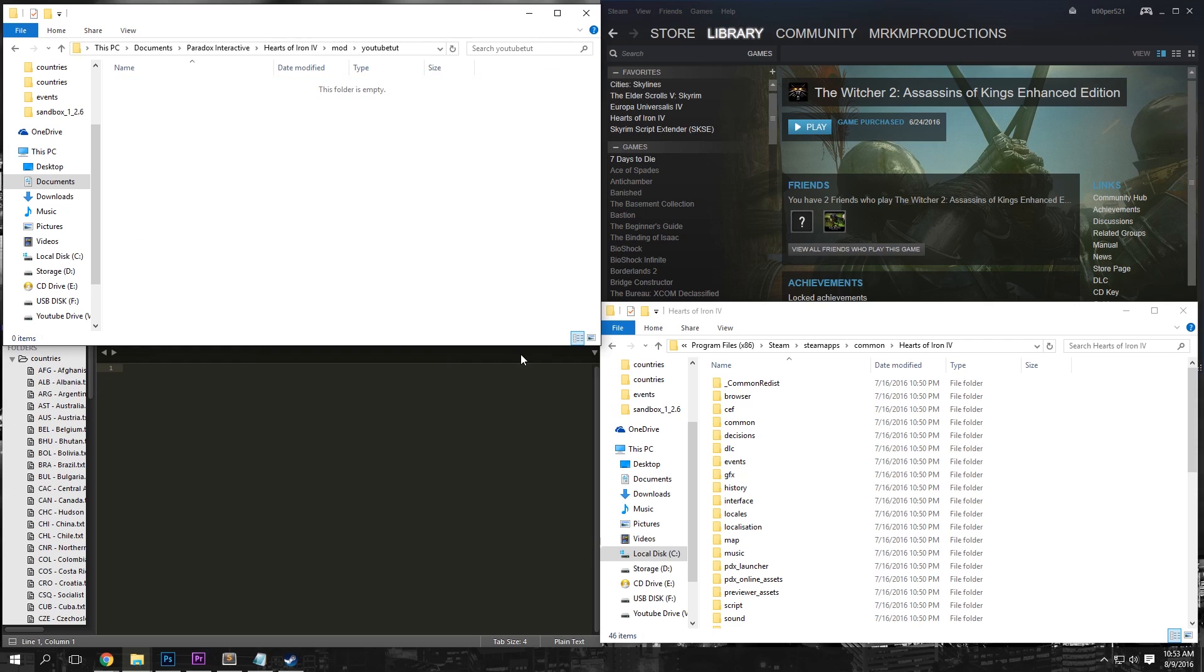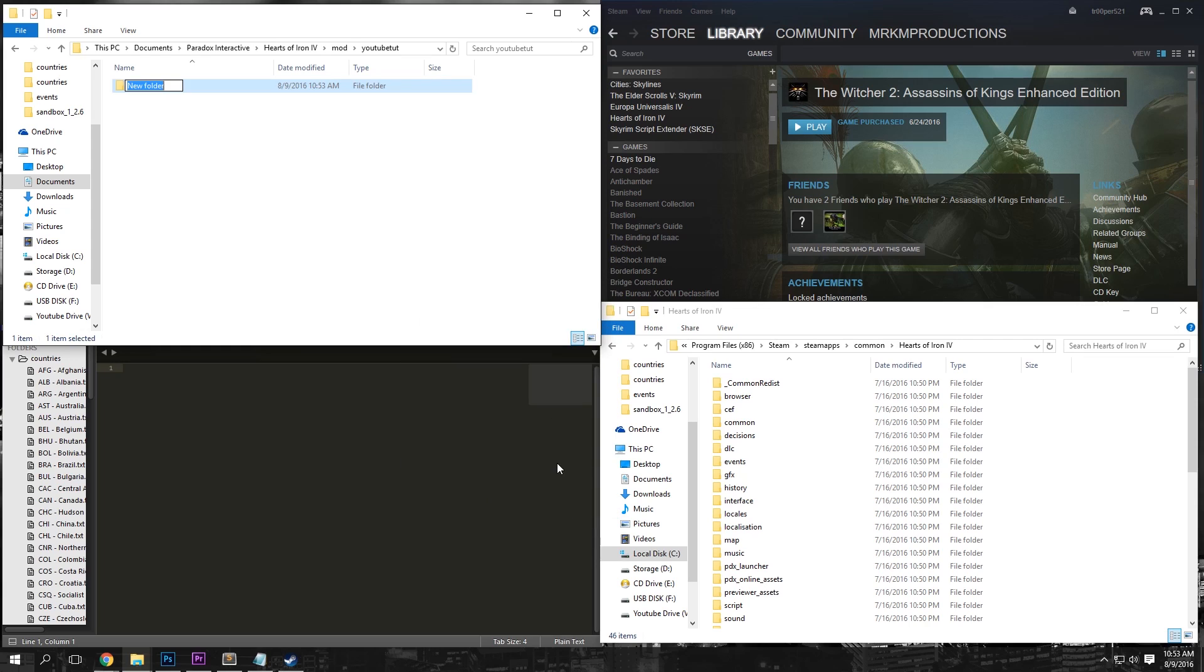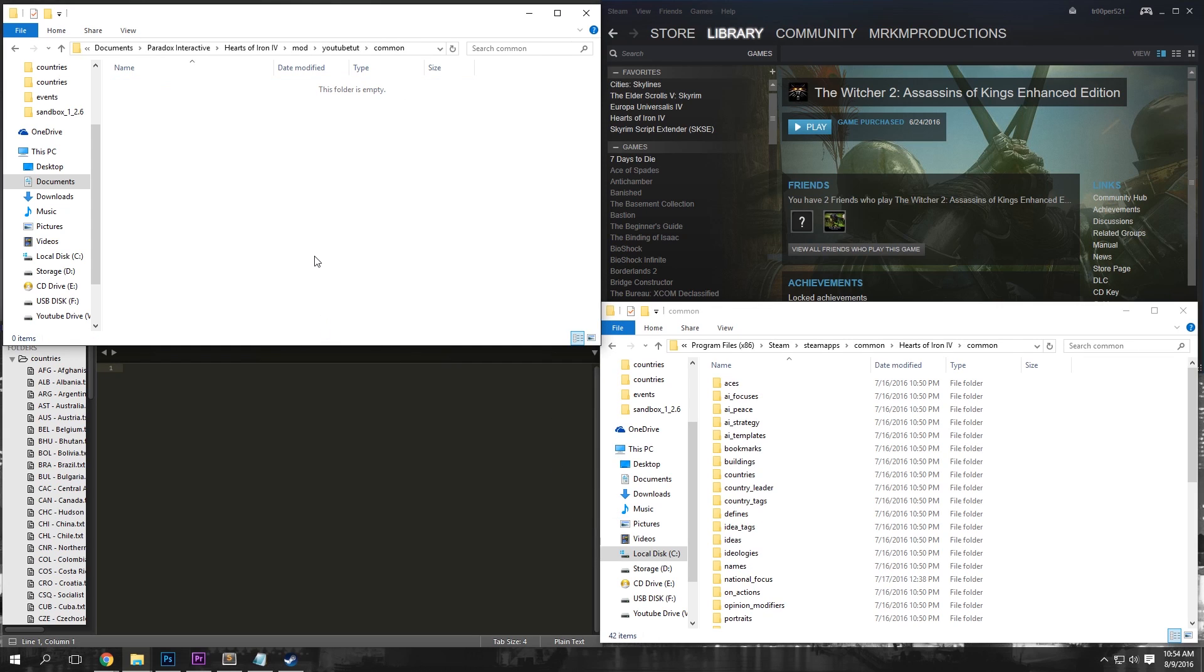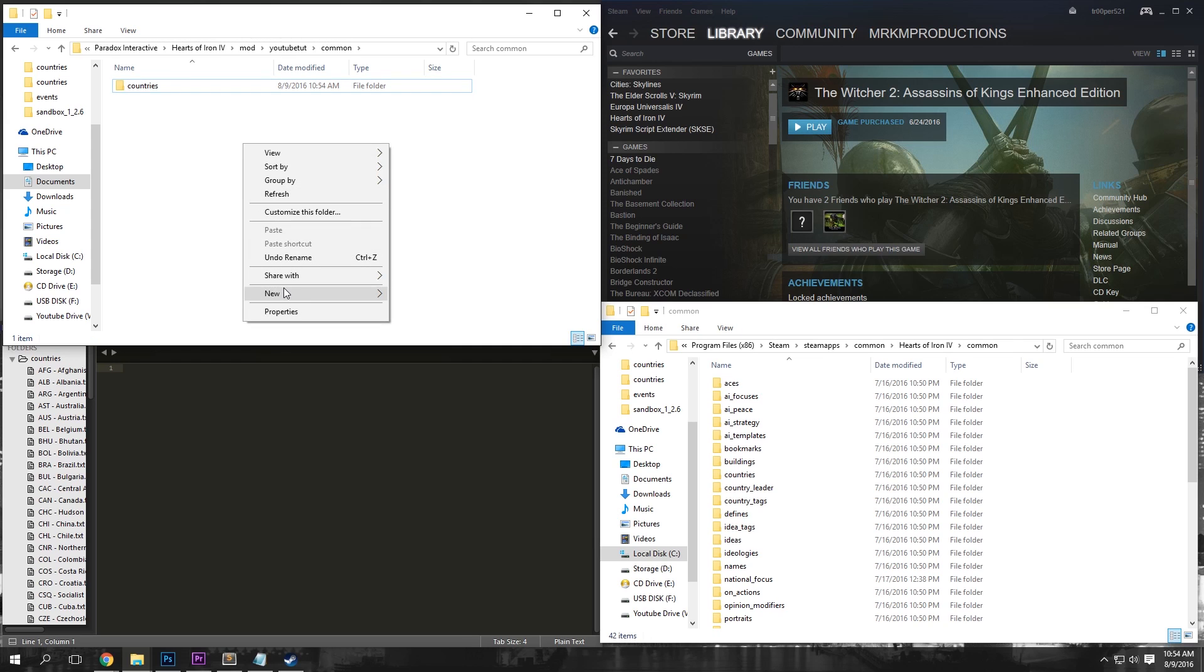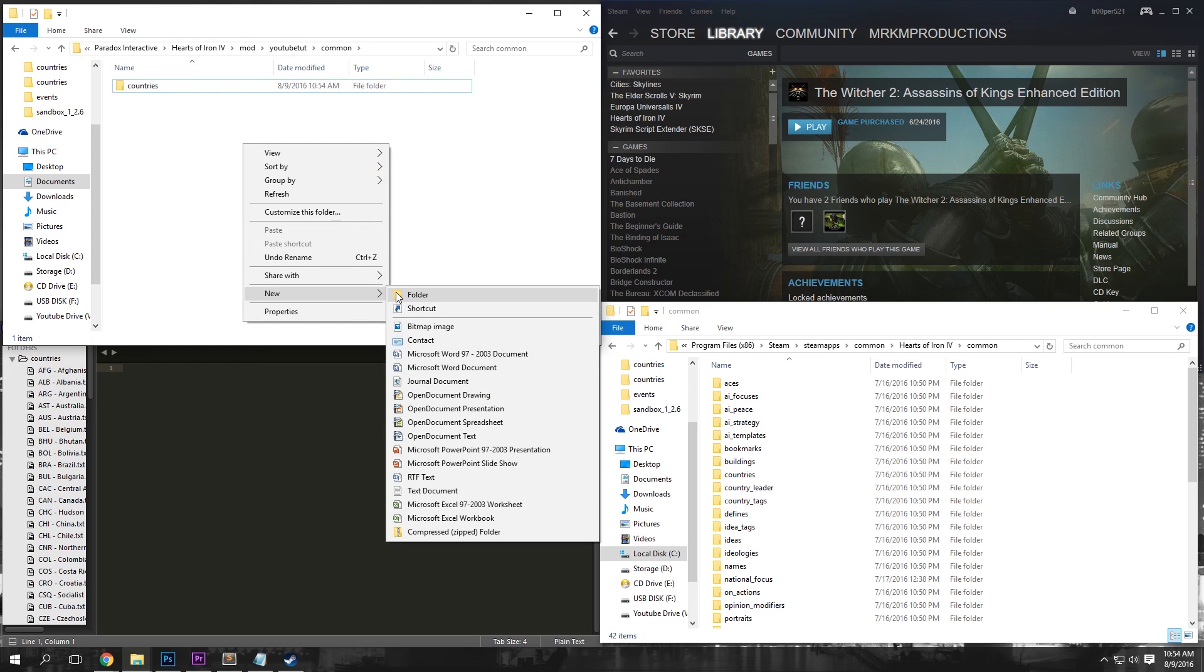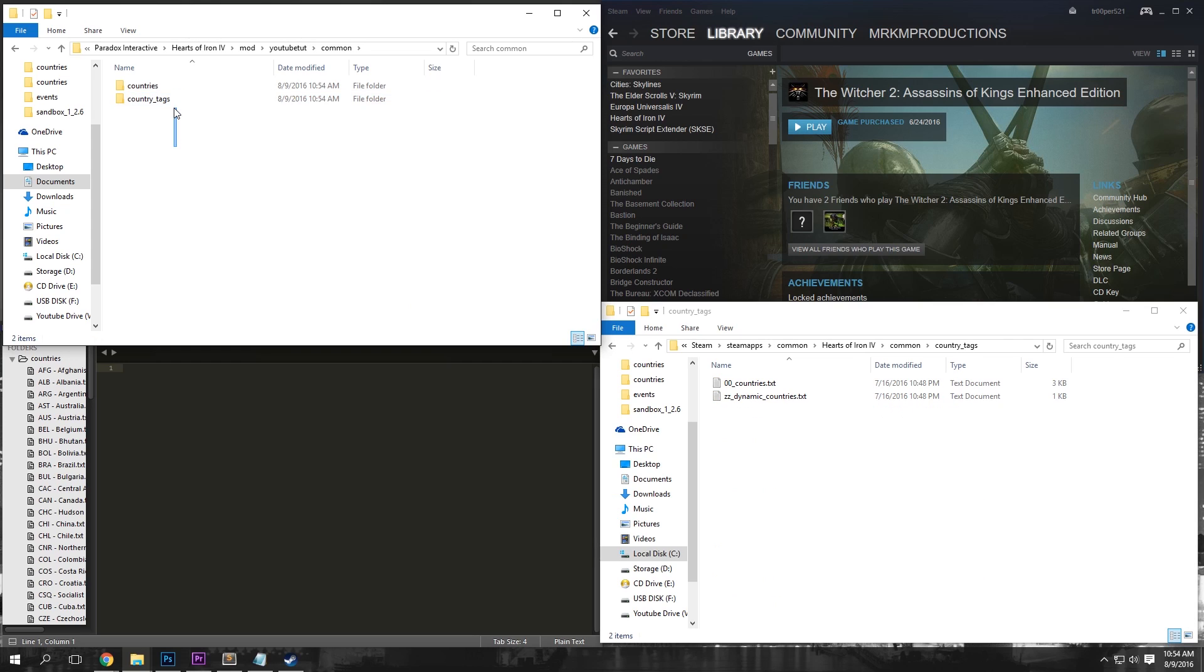Now we're going to want to open up our mod folder. Once you're in here, we're going to want to copy a few files. First, we're going to want to create a new folder in our mod called Common. Then go into your common folder and make two new folders, one called Countries and another called Country_Tags.